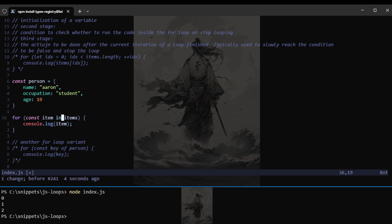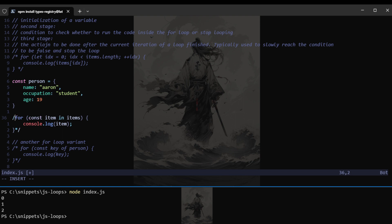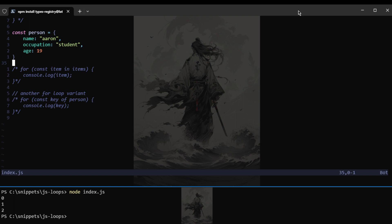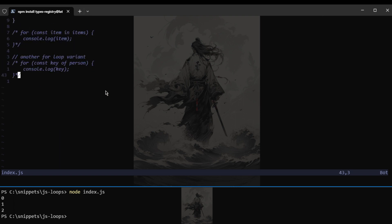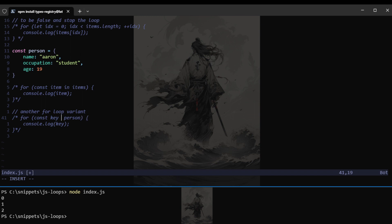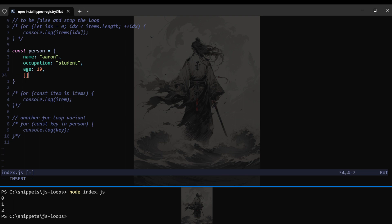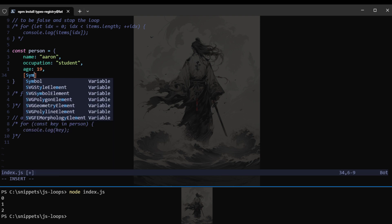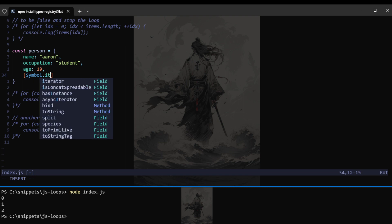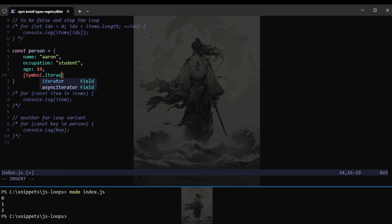All right. So now that that is out of the way, let's try to see how we can make our own iterative data. One example is if we want to make our person object. So that means that in here using the of, we will get key values of each key in the object.